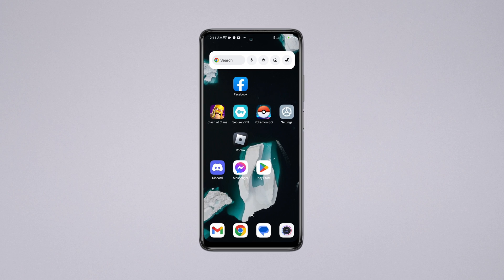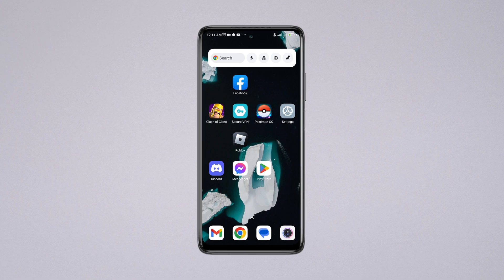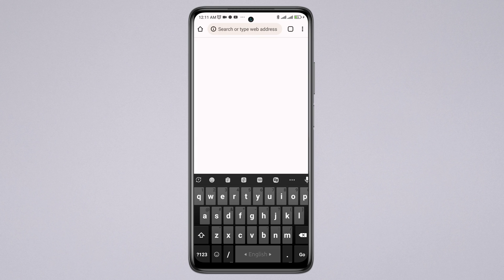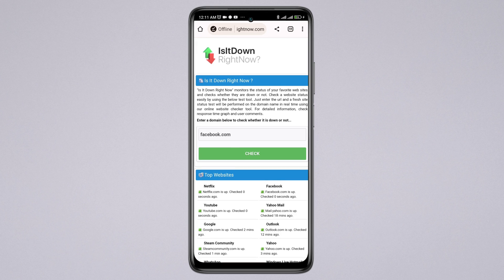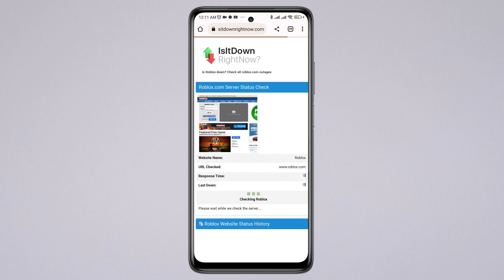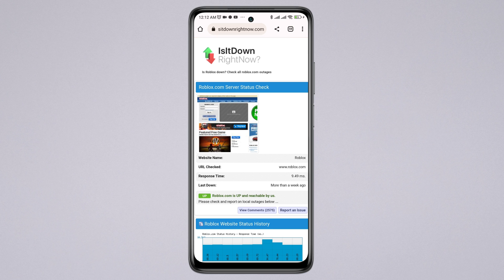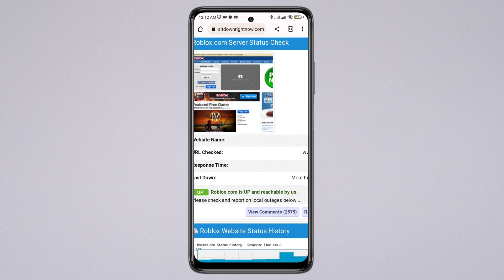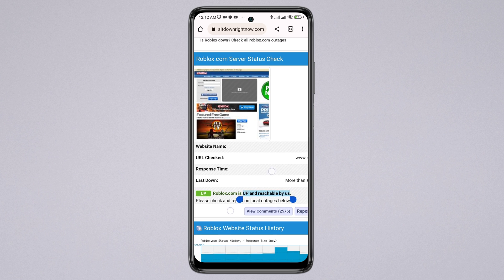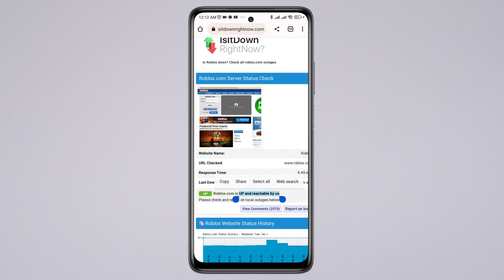Often these issues can happen when the Roblox server is down, so go ahead and check the Roblox server. Open a browser on your device and type www.isitdownright.com. On that page, type roblox.com. If it says 'up', there are no server issues for your Roblox app. However, if it says 'down', there is an ongoing problem with the server. You can scroll down to see more details.